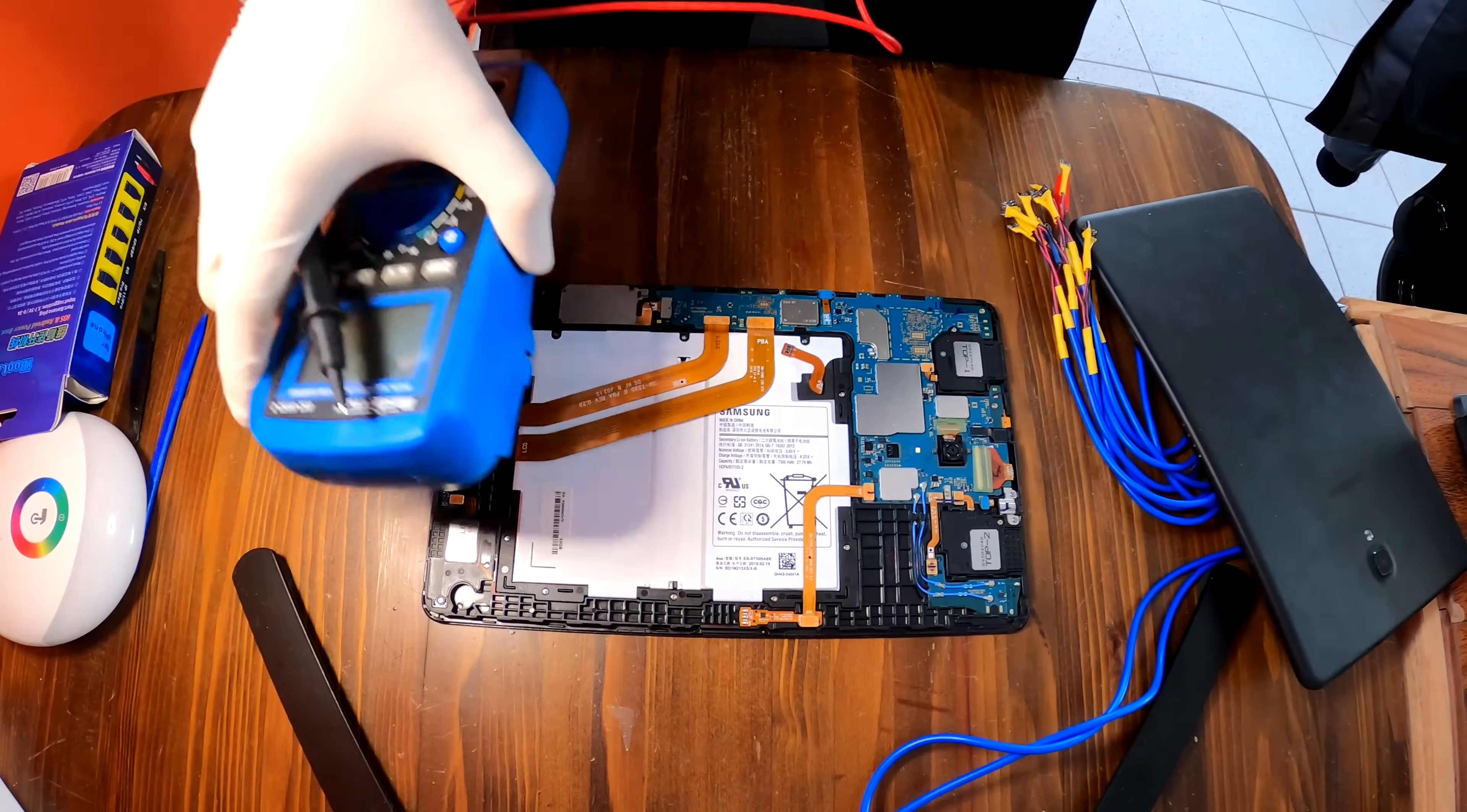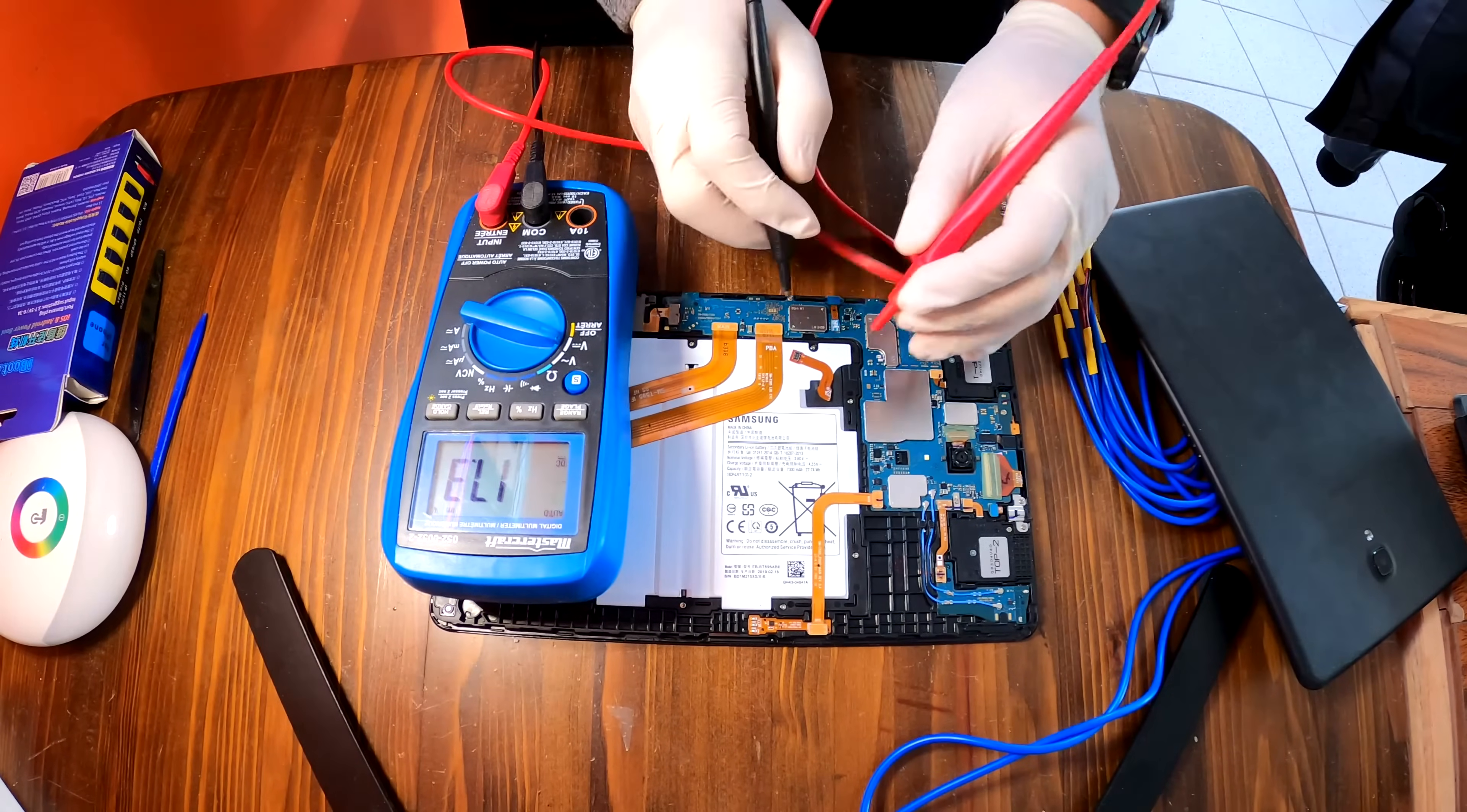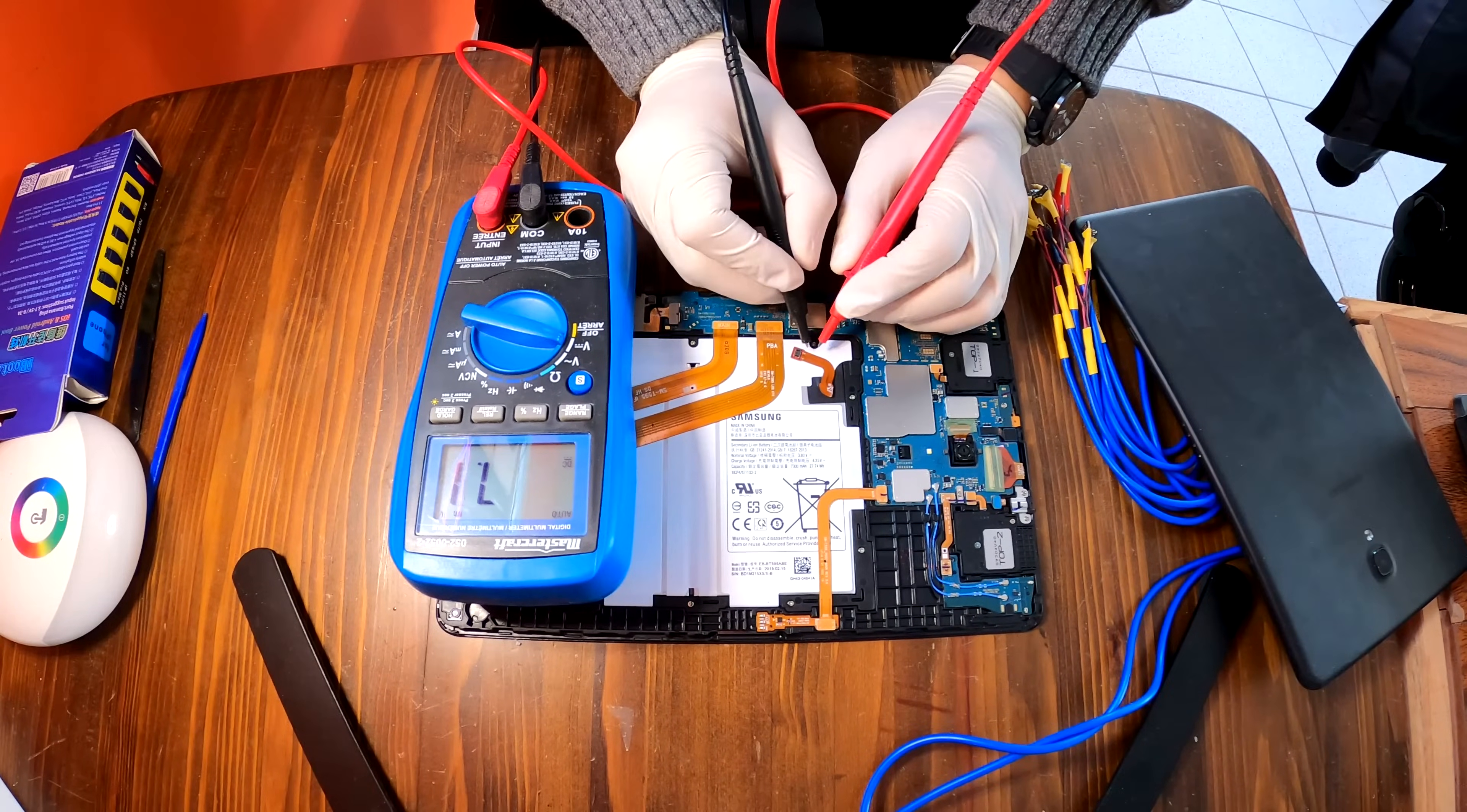Here I have disconnected the battery cable from the motherboard, and I see a plus and minus indication on the connector.